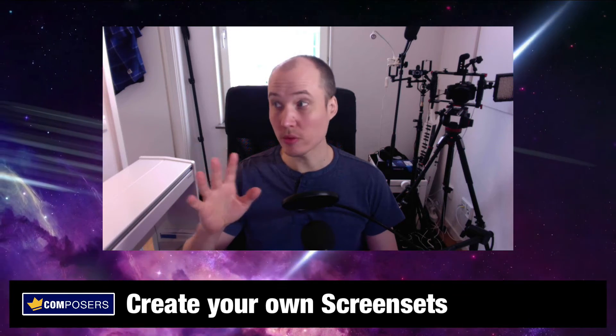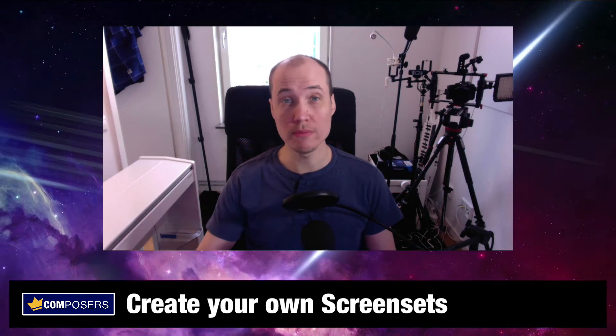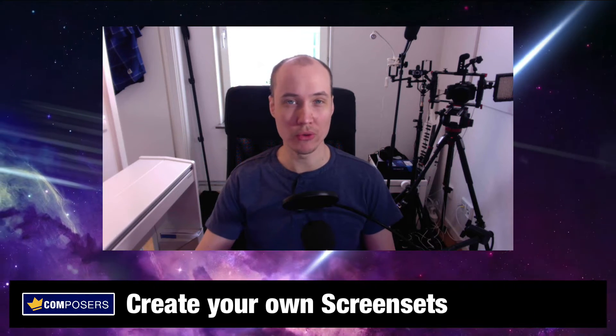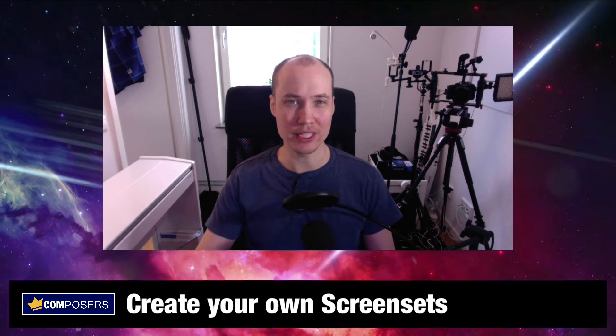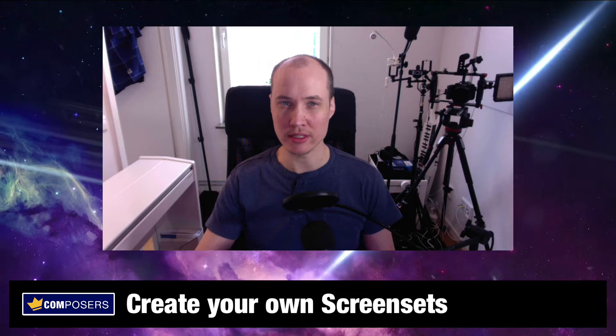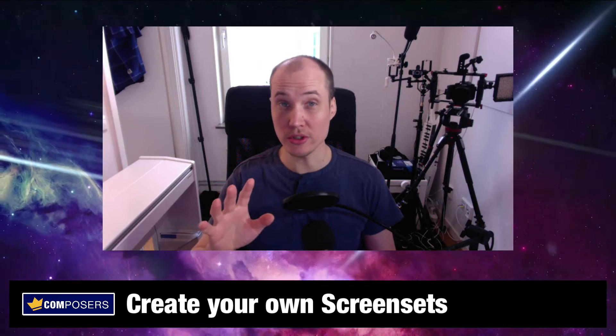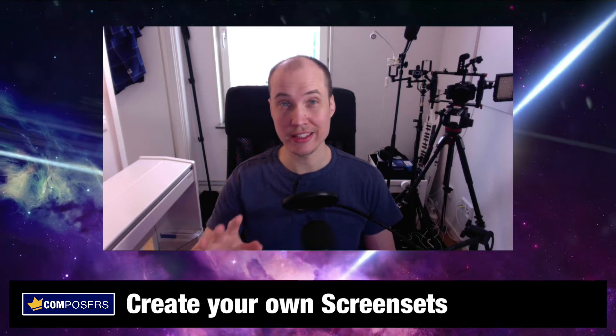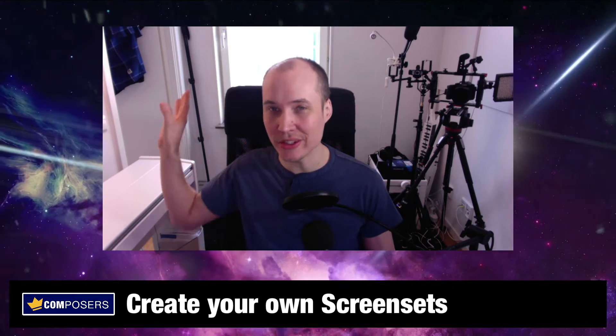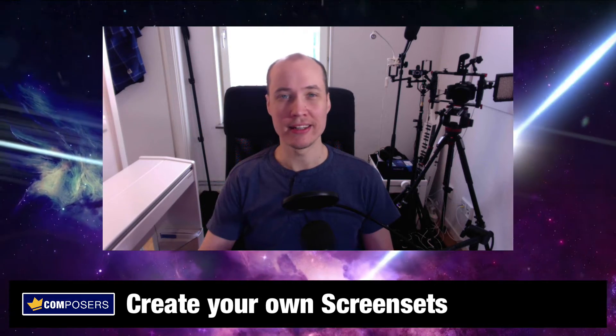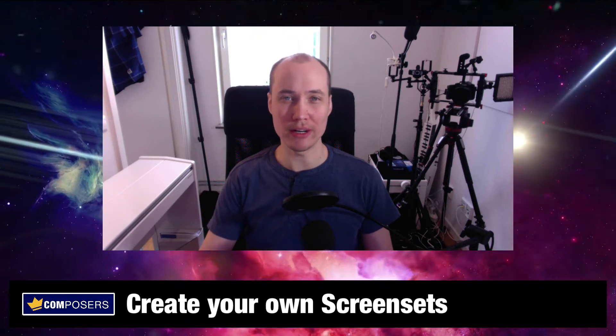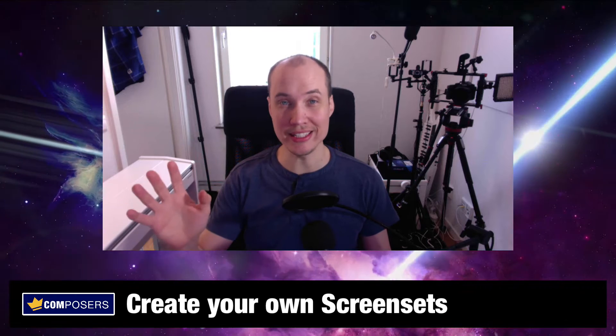Now you are going to learn one of the most powerful workflow secrets in Logic Pro X. Once you learn this technique, you will never go back. I am talking about screen sets.